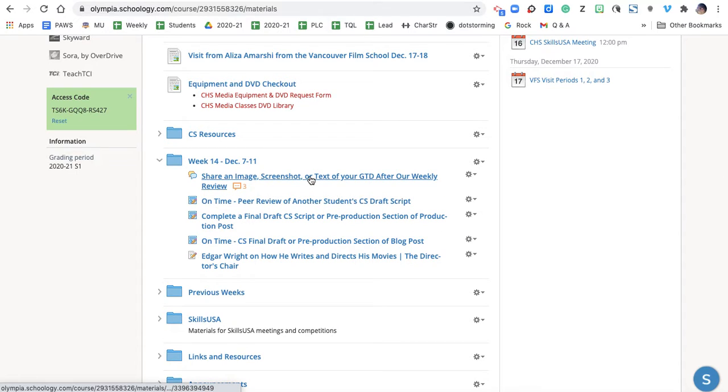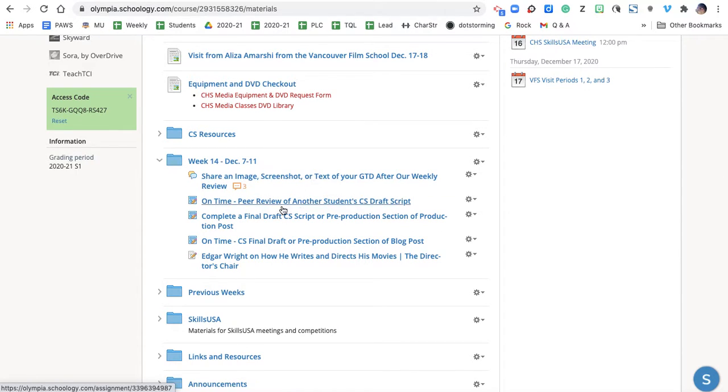This is what we do first class. You're doing your GTD update. Peer review is due Wednesday at midnight. So 11:55 Wednesday night. So you have about 48 hours, well, more than that, actually, to get that done. But that is you critiquing somebody else's draft.